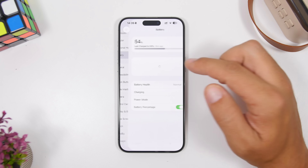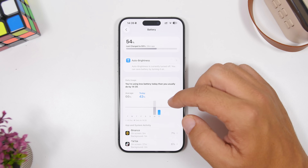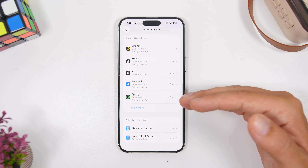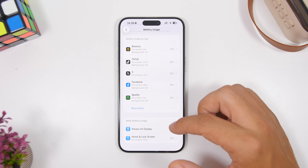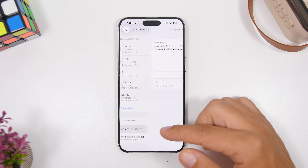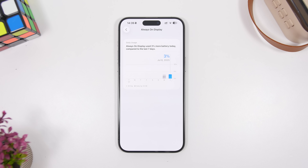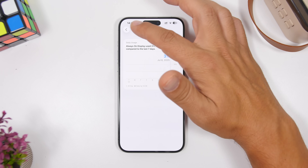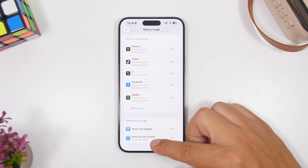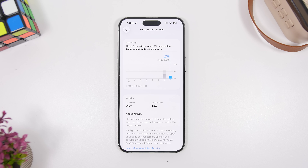In the Settings app on iOS 26 Beta 3, go to the Battery section and scroll all the way down to 'View All Battery Usage.' If you scroll down again, you'll see a new section for 'Other Battery Usage,' showing things using your battery beyond just apps. Tapping into one of these sections gives you detailed information about what is using your battery and how much power it's consuming — for example, the always-on display and the home and lock screen.